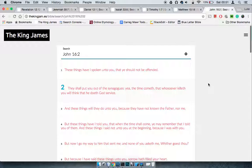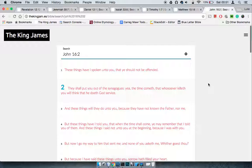John 16:2 - they shall put you out of the synagogues. Yea, the time cometh that whosoever killeth you will think that he doeth the Most High service. I bring this out because you've also got to understand what you're in. At the end of the day there are people that want to kill you. You've got these guys, IUIC and all of these other camps - they want to get rid of us.